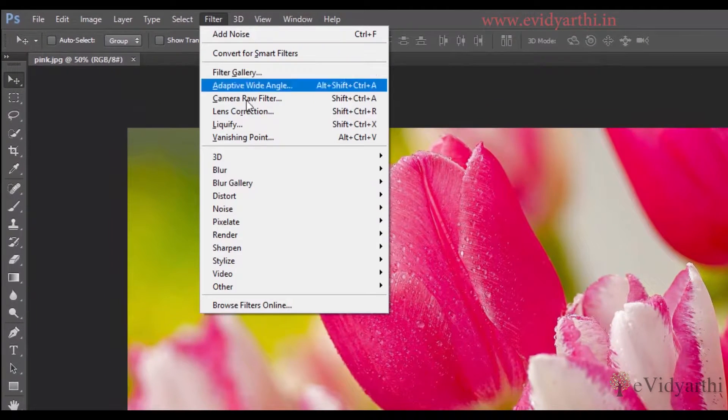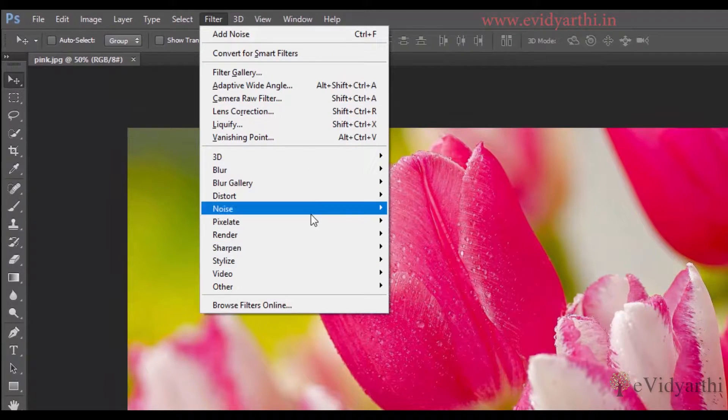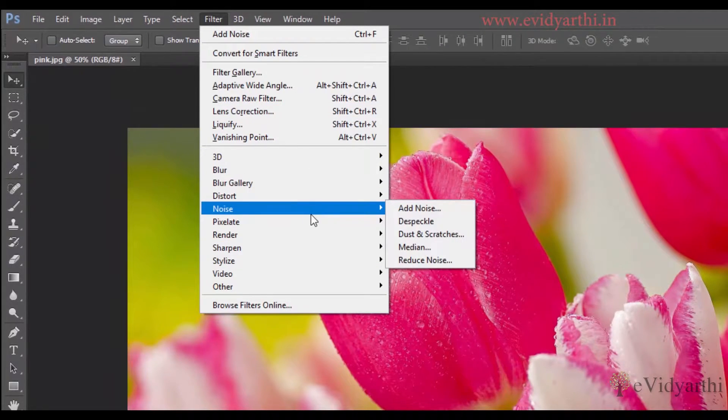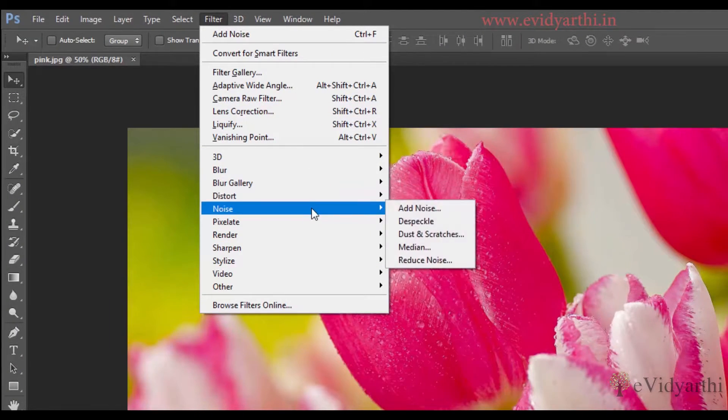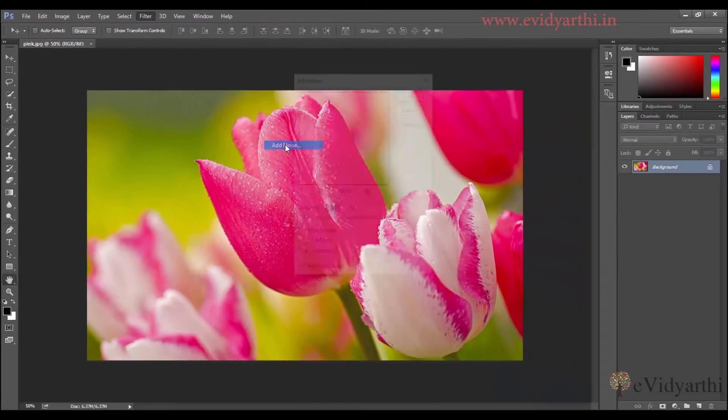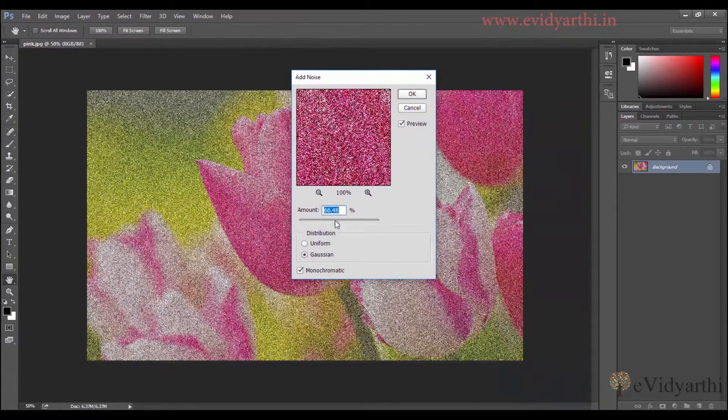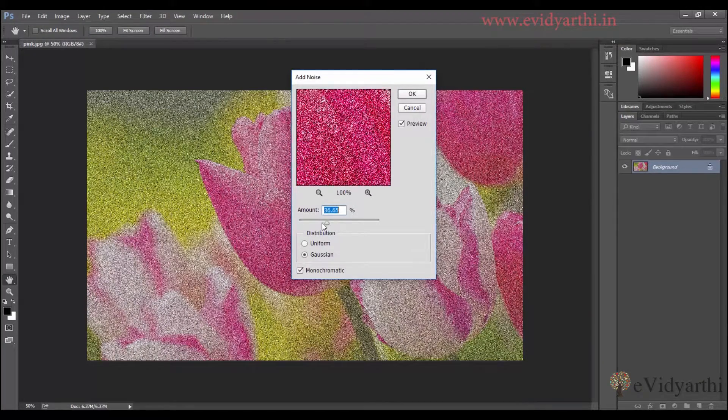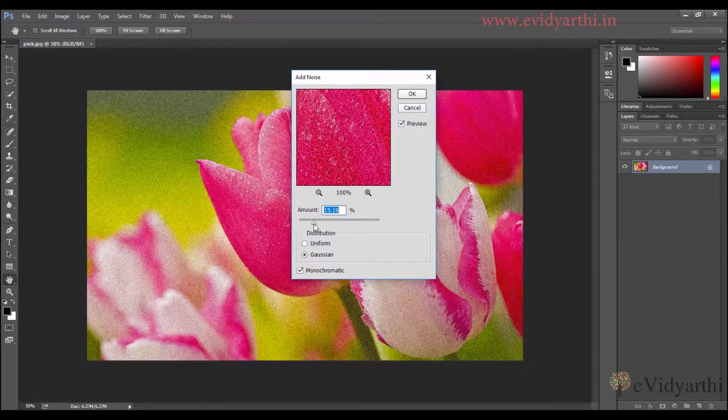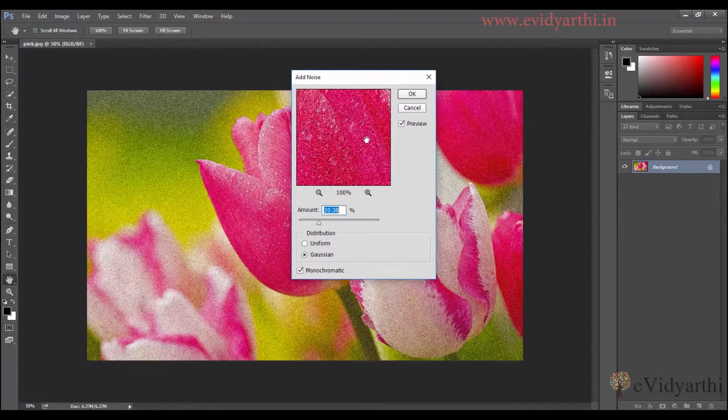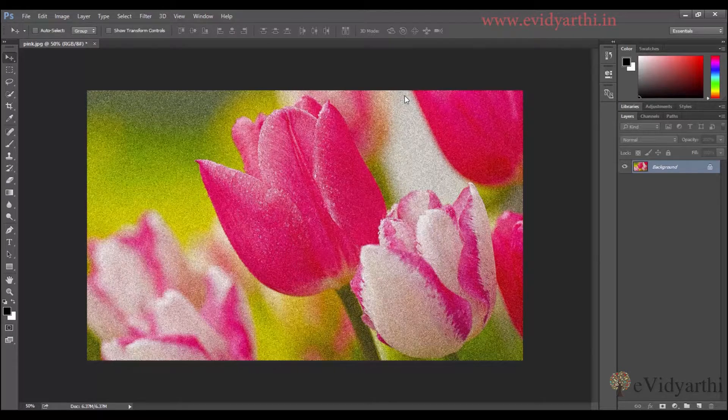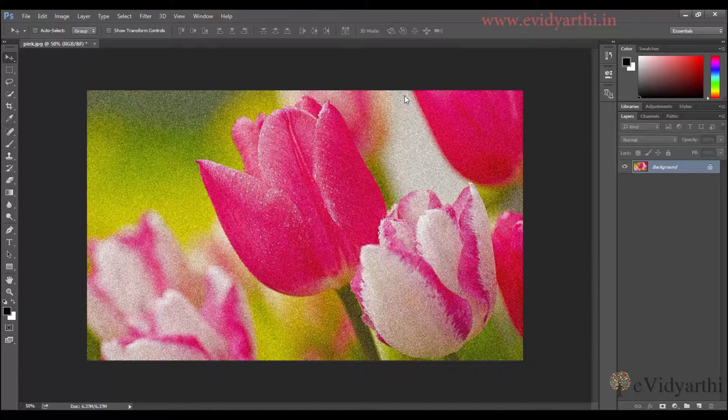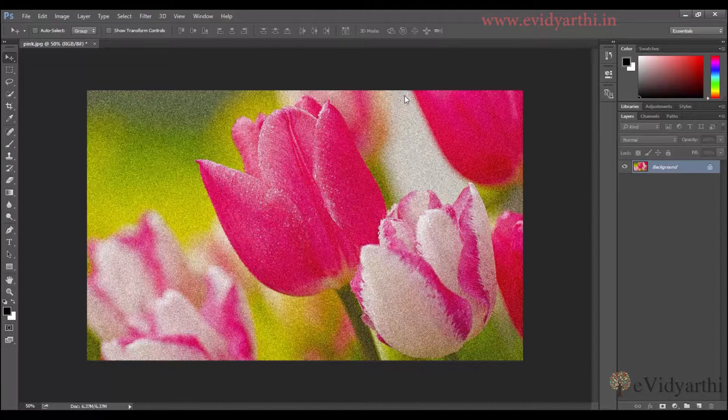If I add noise to this and this is too much, so I'll reduce this and apply OK. After OK press this, I will save it.